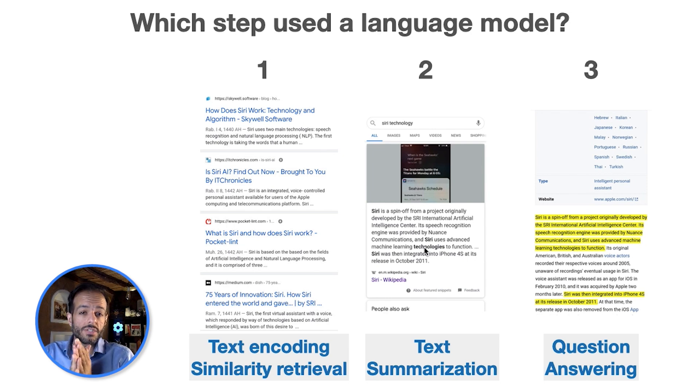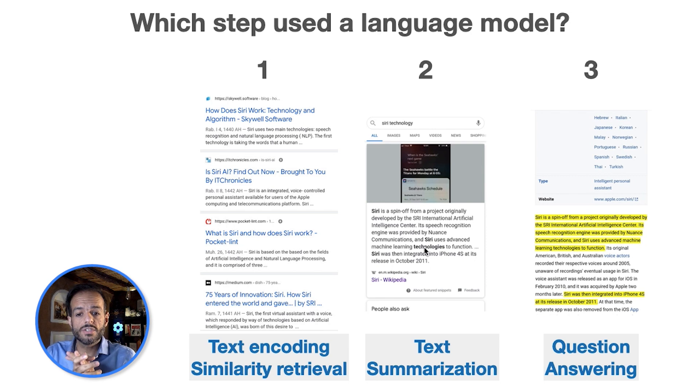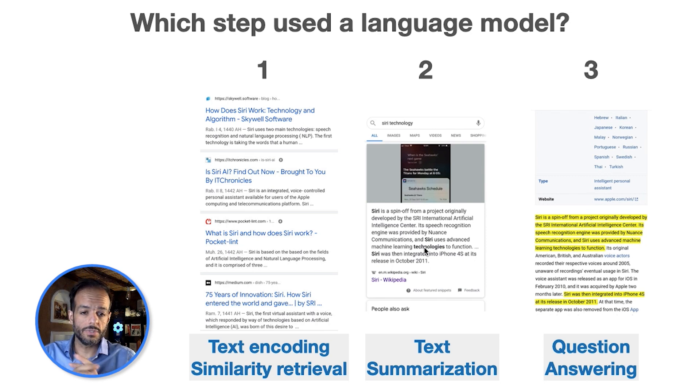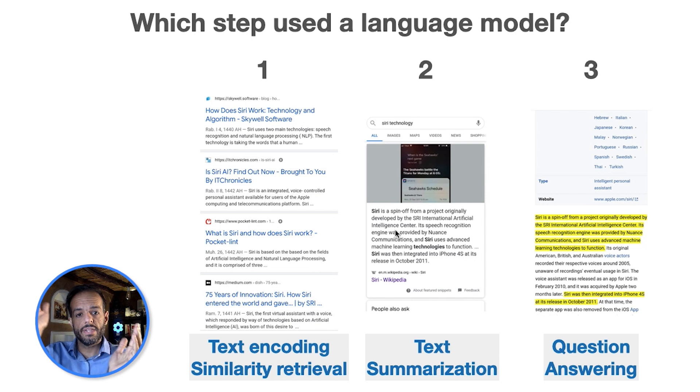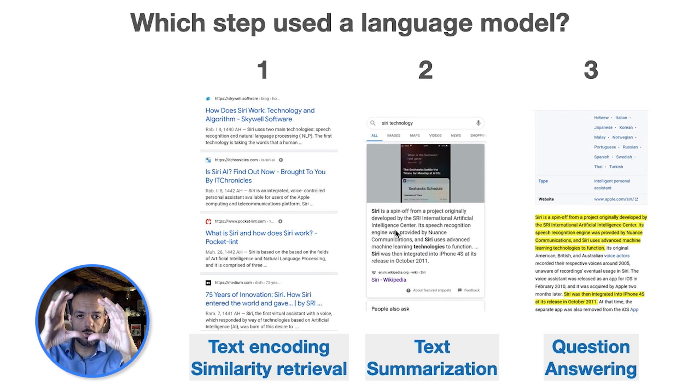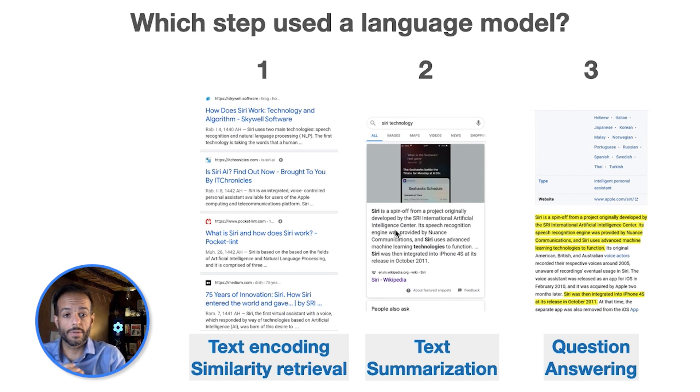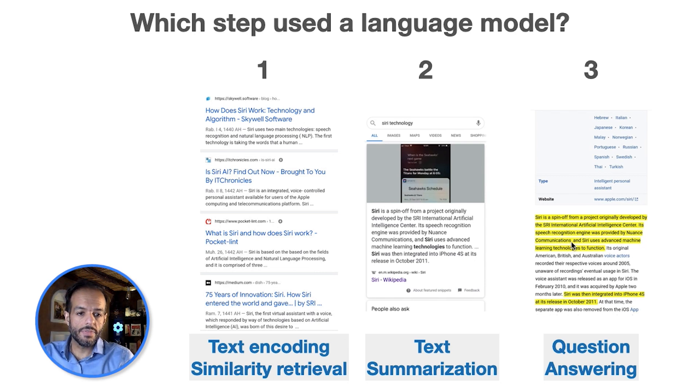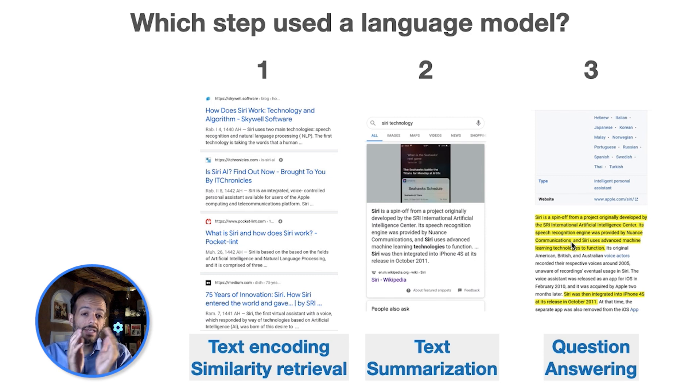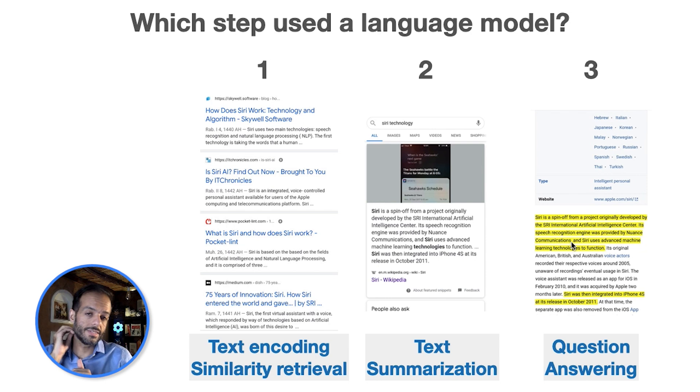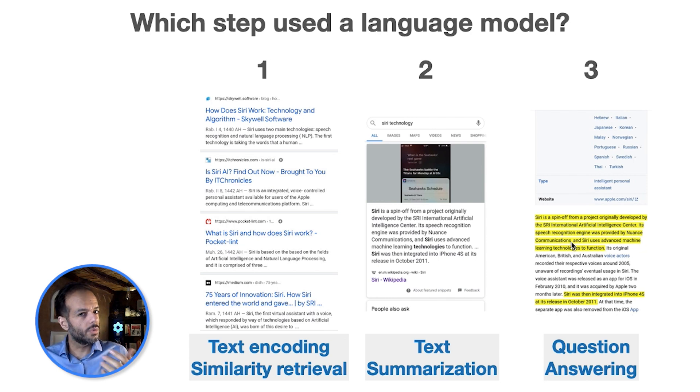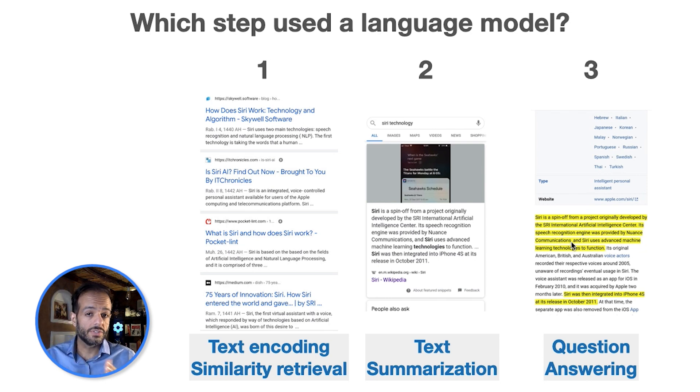This summarization—BERT does really well at this summarization. Potentially it is what Google uses for summarization that turns, let's say, a Wikipedia page into a short paragraph that summarizes it. This can also be the highlighting of relevant parts in a text that are relevant to a query. It's something called question and answer as well, and BERT does really well at this.